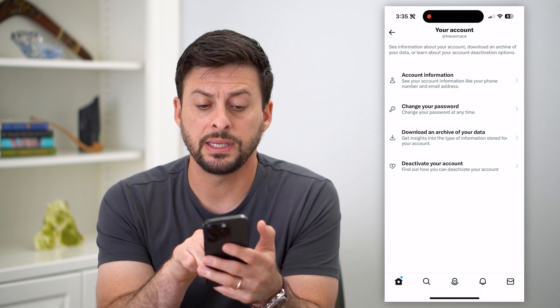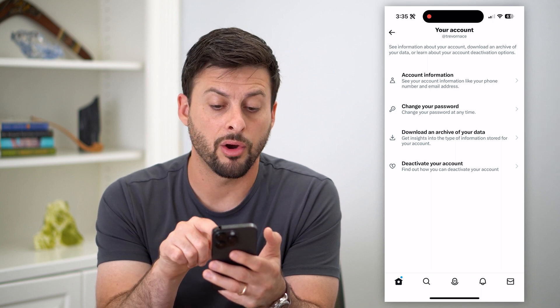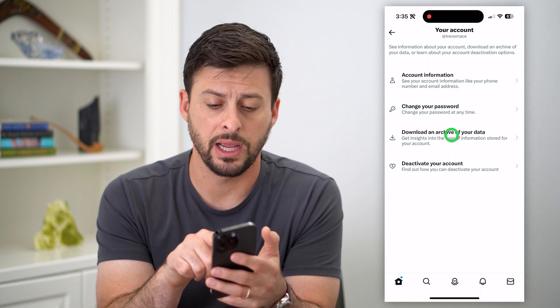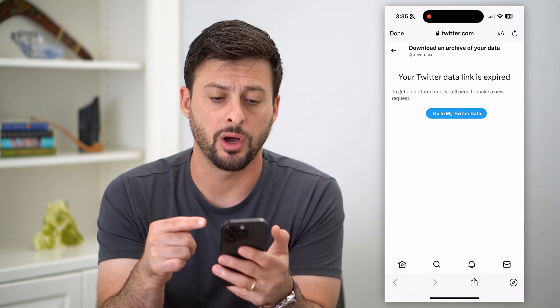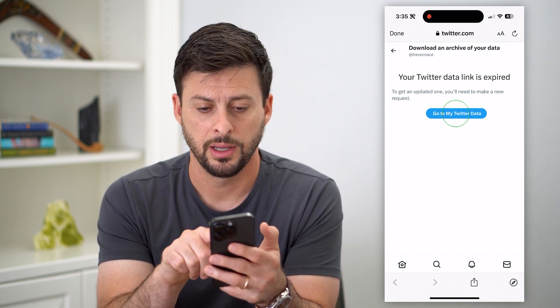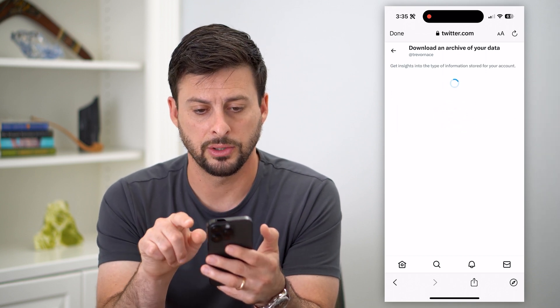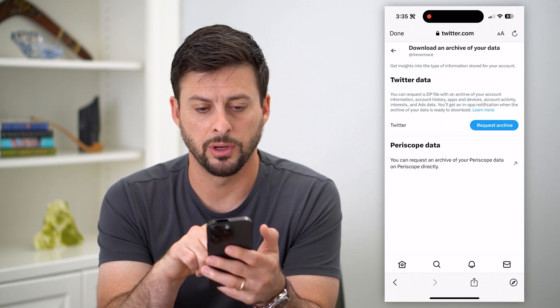And you can see Download an Archive of Your Data. So let's hop into here. It'll ask you to log in, and then let's go back to Twitter.